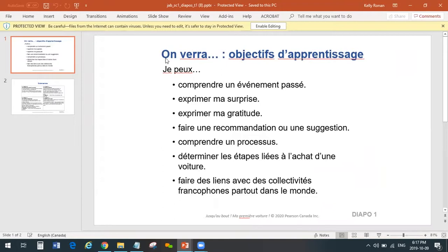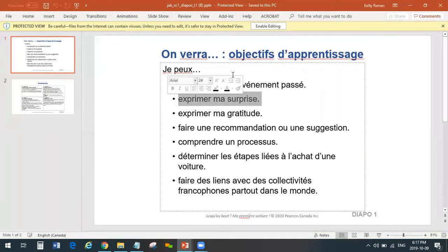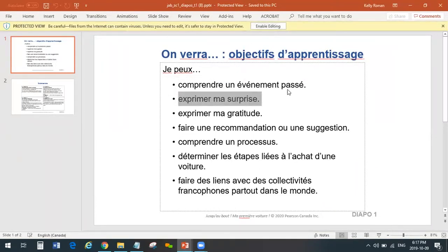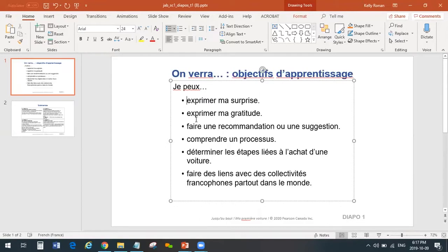The first slide is always the I can statements — je peux. These are the success criteria for these lessons. Because we provide them to you in PowerPoint, they are editable. You just click 'enable editing,' and together with your class you can co-create your success criteria. You can look at this list, take some out, change the wording slightly, or add some. These are all modifiable — then you just save it to your computer and you have it.